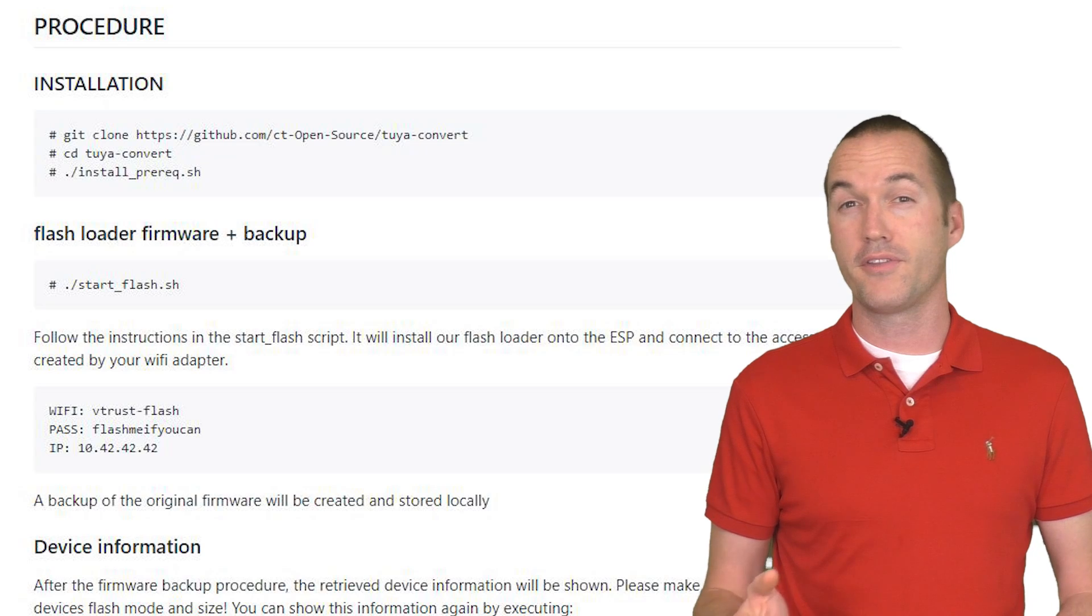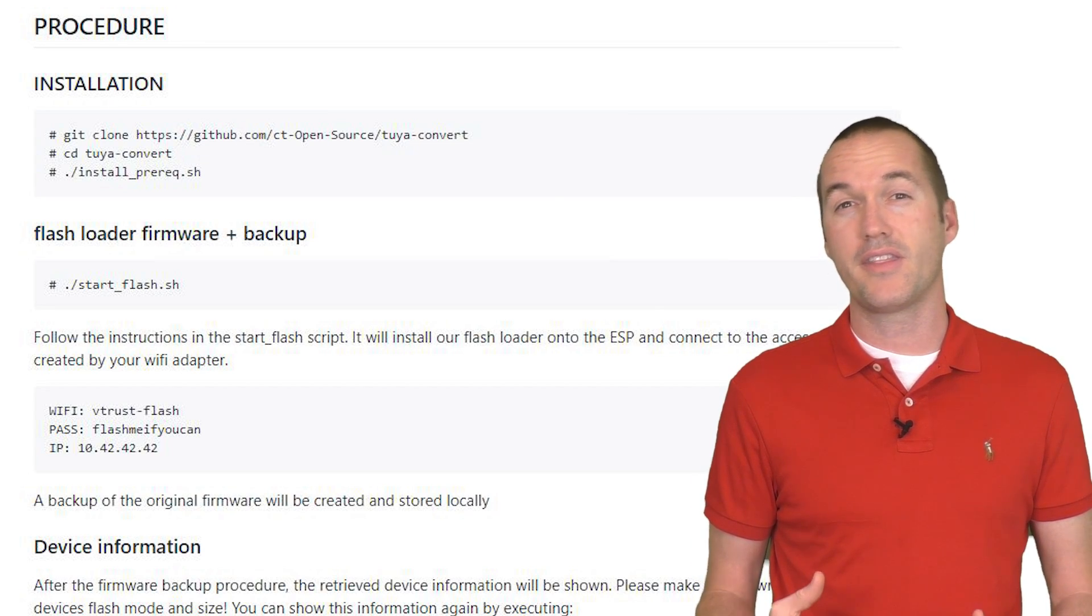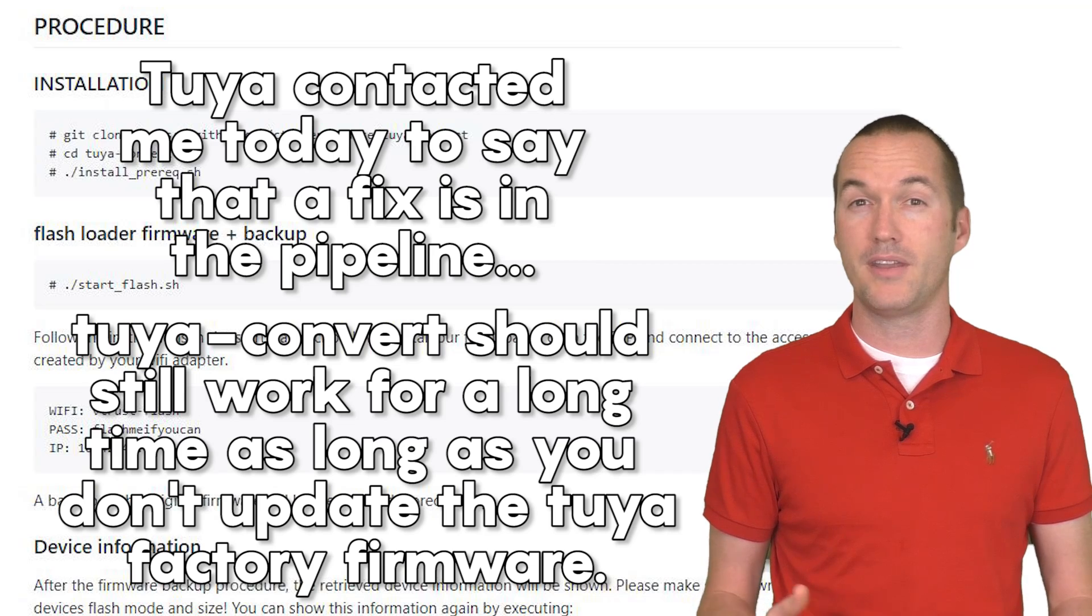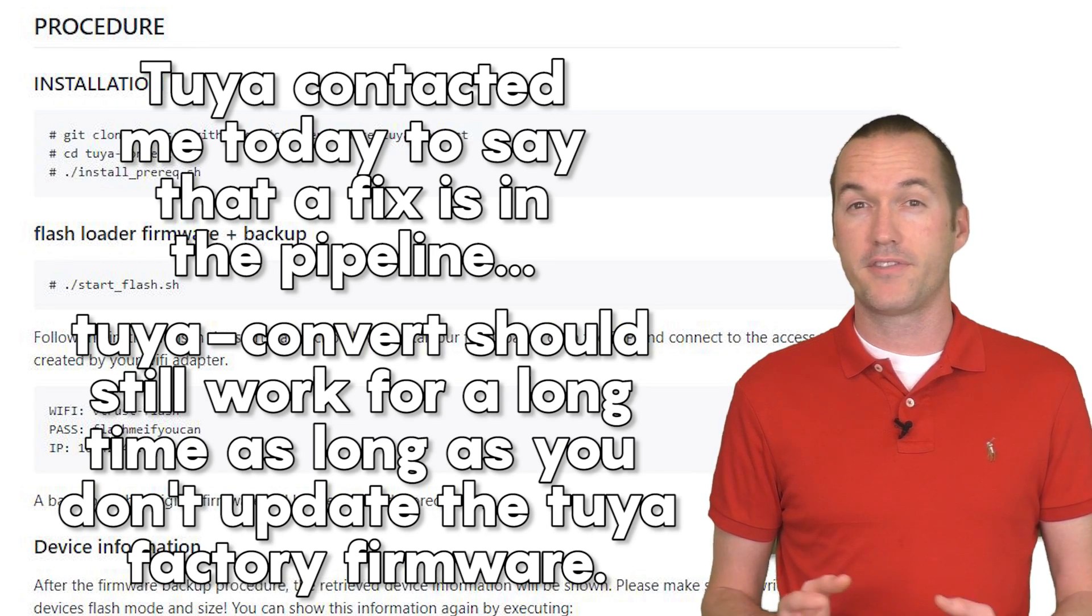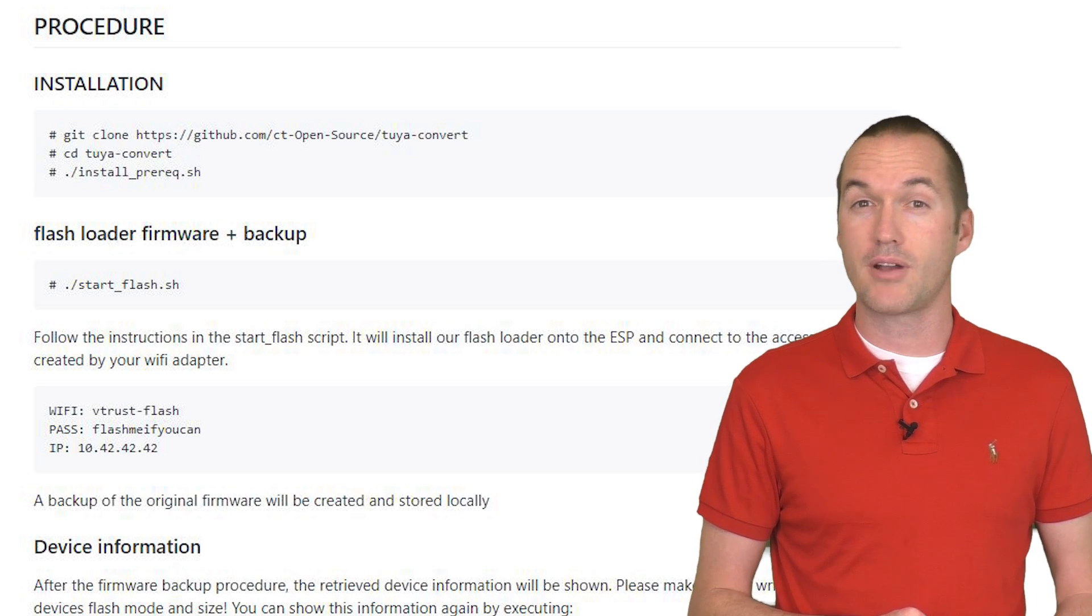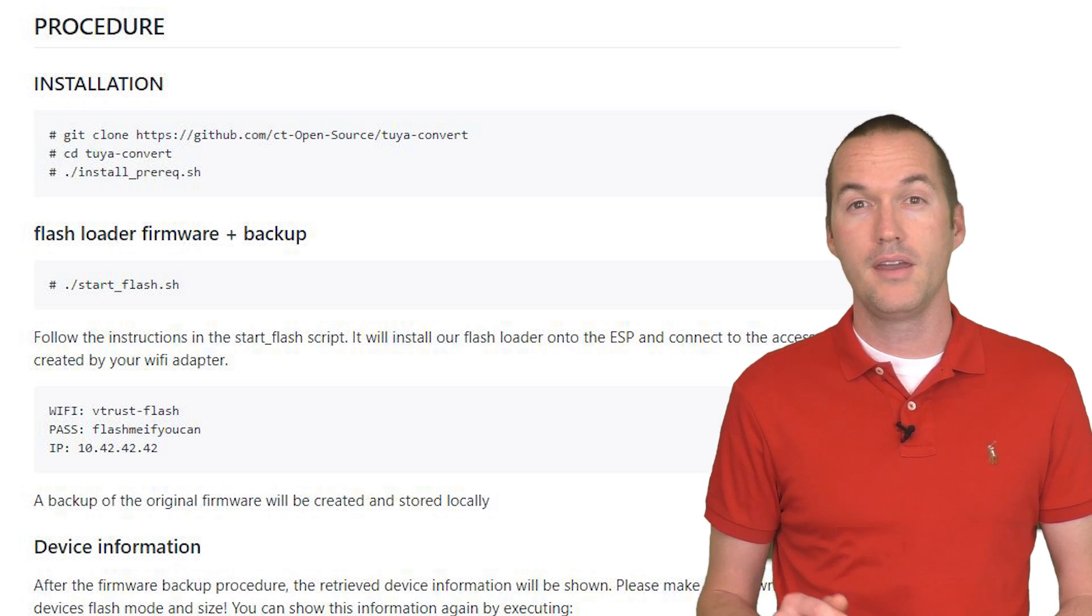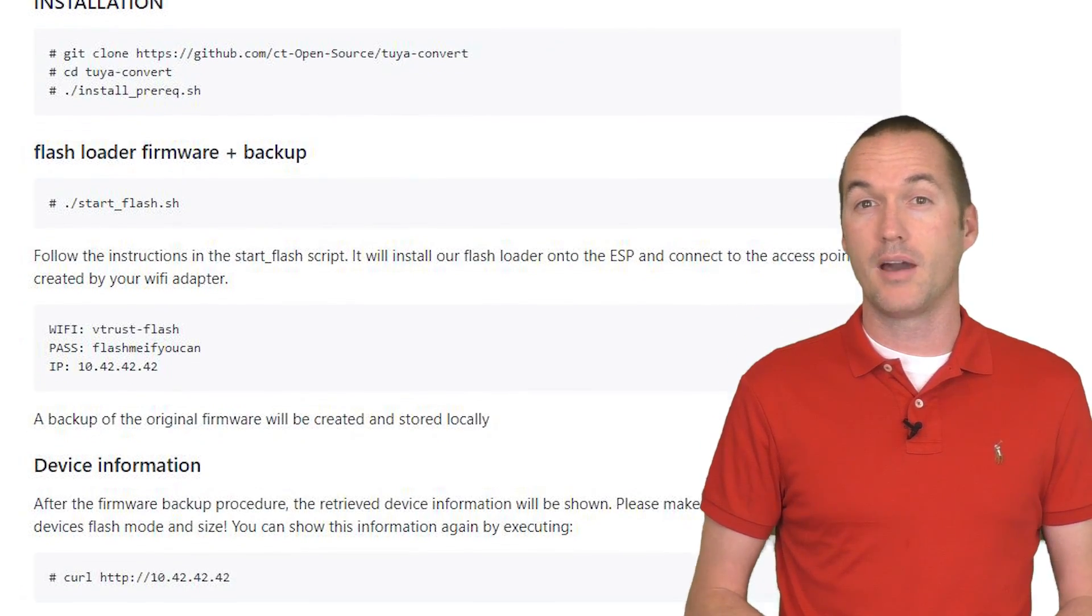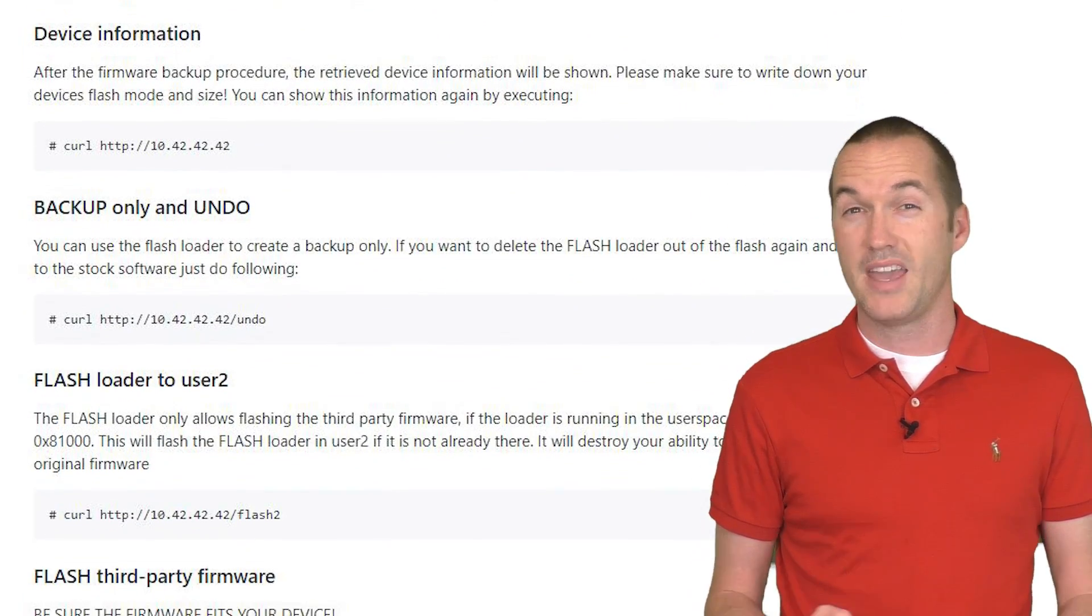I'm not going to do a full walkthrough of the Tuya Convert process in this video because I have a feeling that that information may become quickly out of date if Tuya updates their firmware. But the basic steps involve setting up your raspberry pi with a fresh copy of Raspbian, using the linux graphical interface or an SSH client like putty to get access to your terminal, and then copy and pasting a bunch of various commands into that window to flash your device.